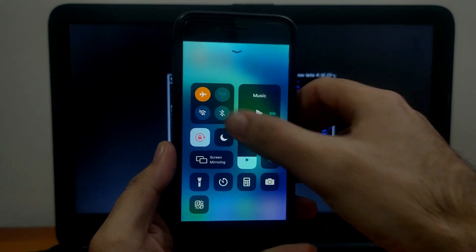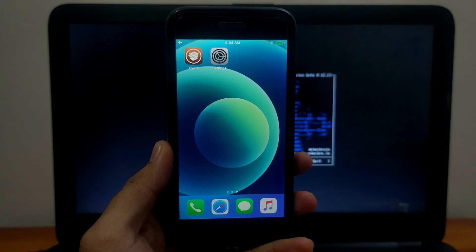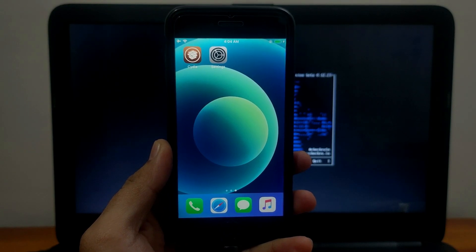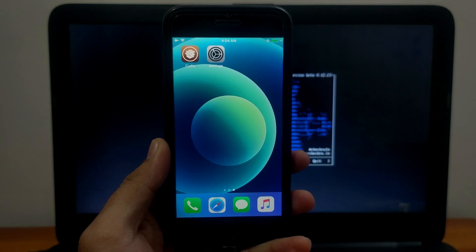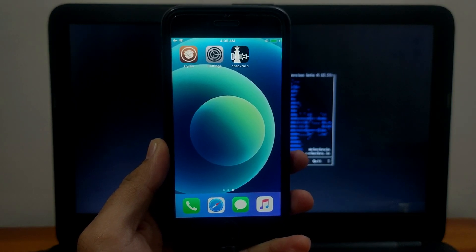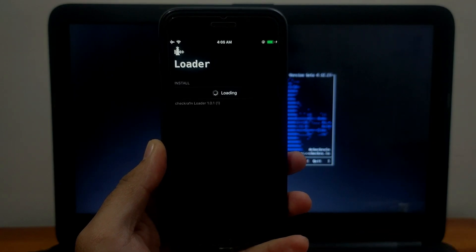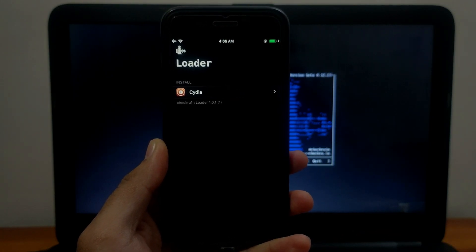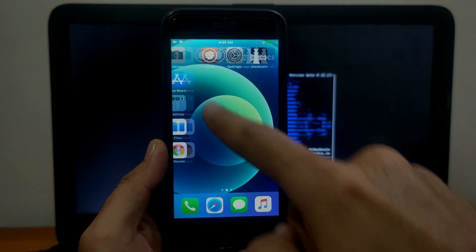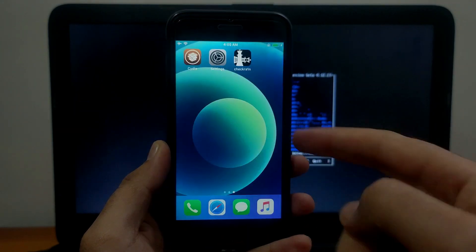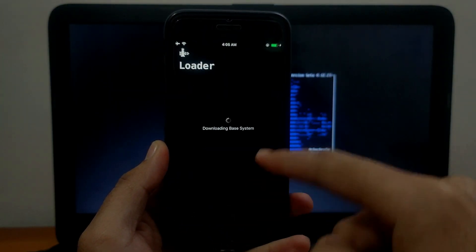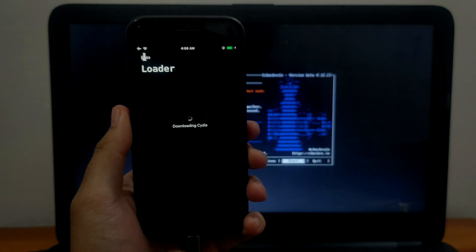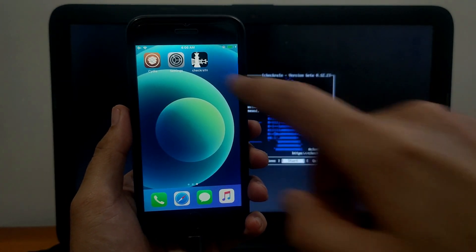Now connect your device with WiFi and wait for the Checkra1n loader to appear on your home screen. Now it's here, just open the Checkra1n loader. You'll get the Cydia option, just click on that. I've already installed Cydia previously, so it's asking me to reinstall. But Cydia is crashing because I just jailbroke, so now you have to reinstall Cydia. After that Cydia will work.